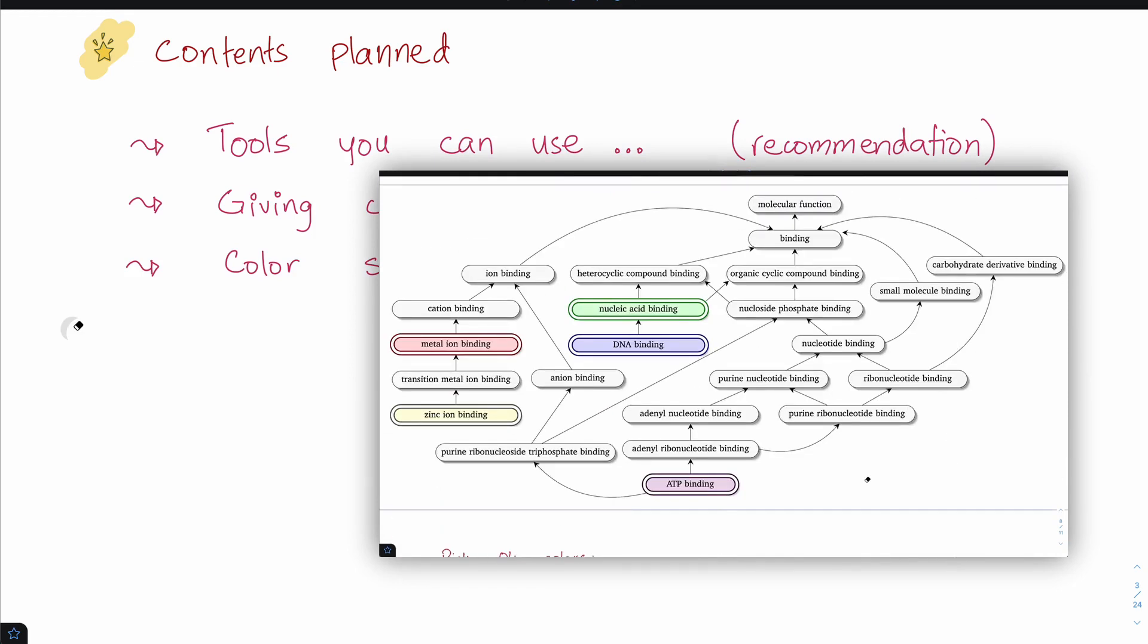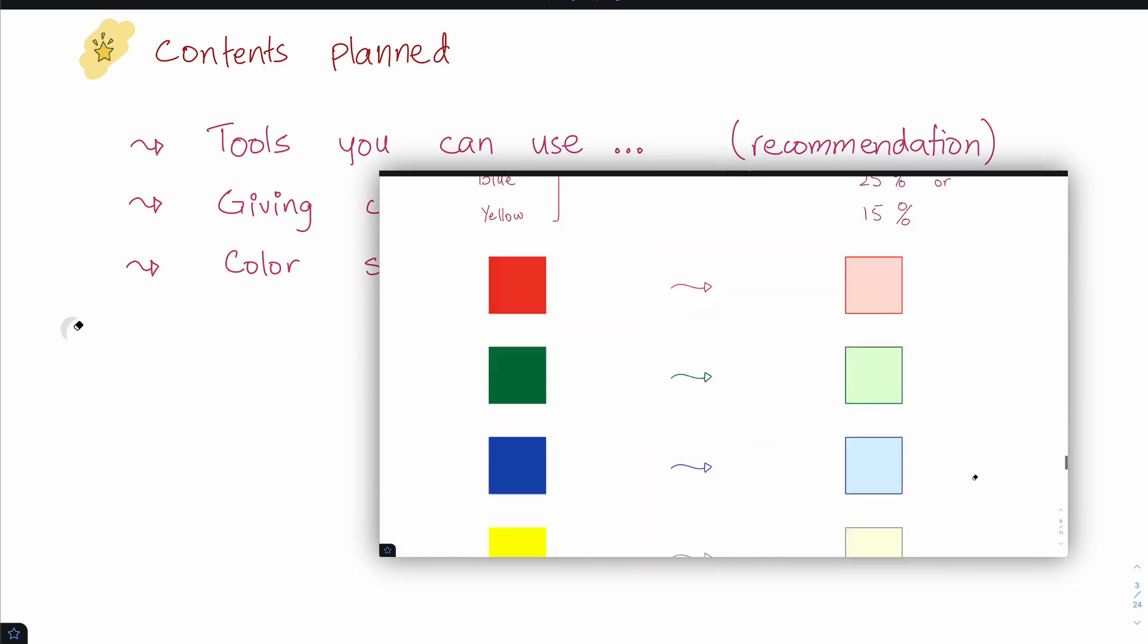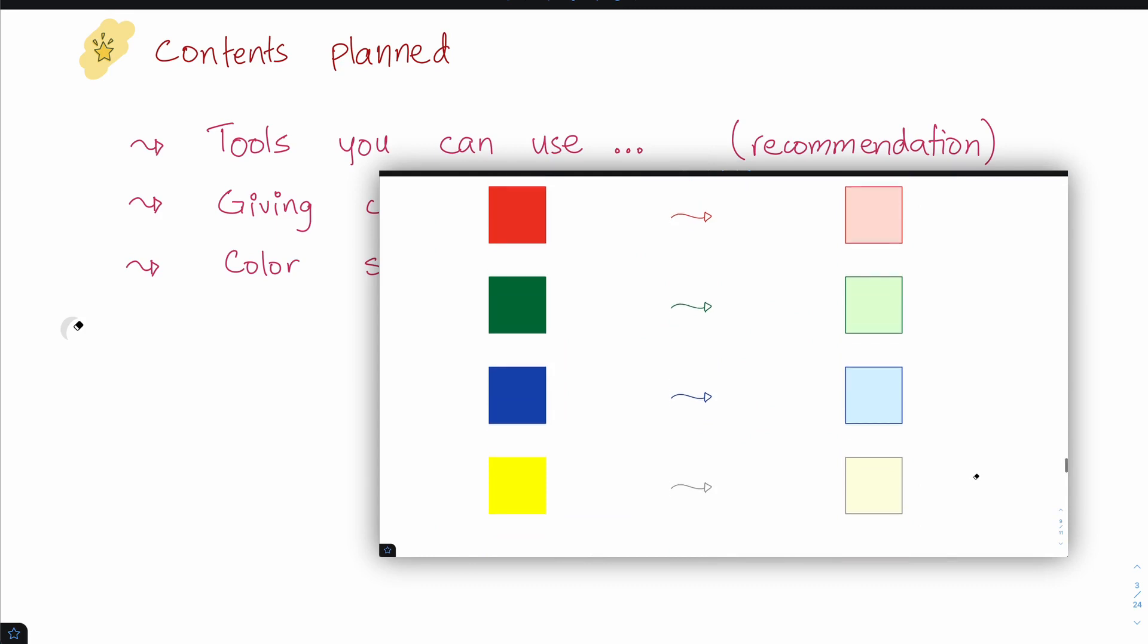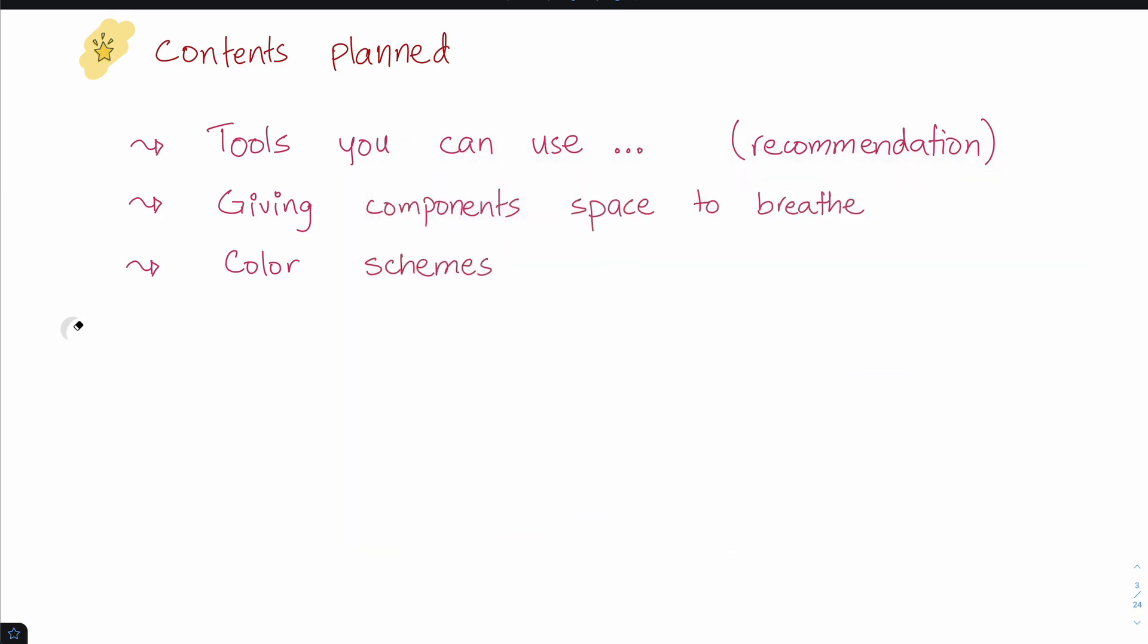We're not going to jump into the theory of triads and complementary colors. You might have come across that if you're interested, but you'll realize that doesn't really work well unless you spend time on it. So we're not going to do that.